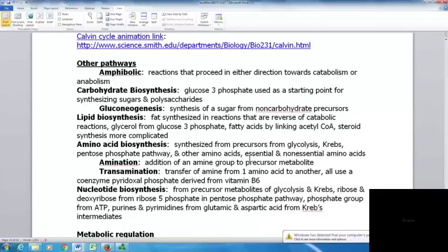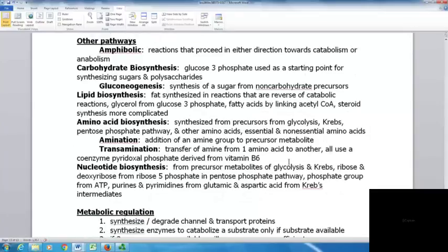Some amino acids are essential and some are non-essential. Non-essential amino acids cannot be produced in the cell and must be consumed by the organism. Amination is the addition of an amine group to a precursor metabolite, used to make amino acids. Transamination transfers an amine from one amino acid to another, using the coenzyme pyridoxal phosphate derived from vitamin B6.